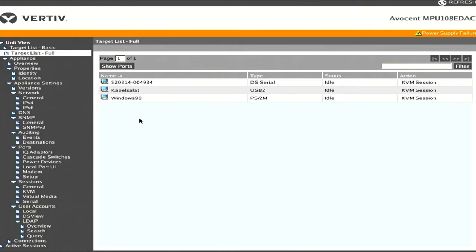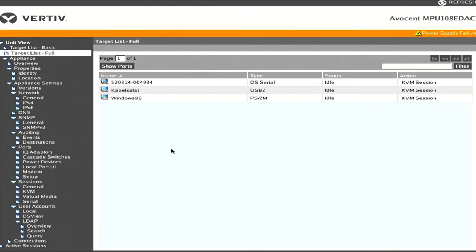I'm running that through an OSSC, open source scan converter that I already owned, to convert it to HDMI and then split that out for this local display as well as a cheap HDMI capture device. That's what's recording the video for you.